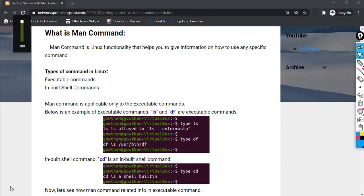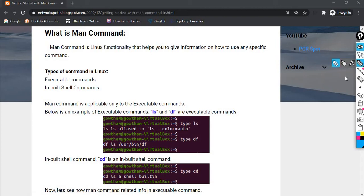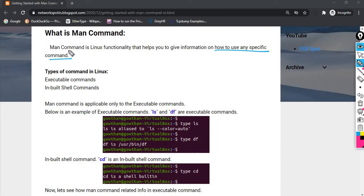Alright, so now we are going to talk about the Man Command in Linux. There is a concept of Man Command, and it is basically a help command. Man Command is used to get information about how to use a specific command. If you are using a particular command, Man Command shows you its usage.